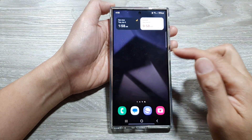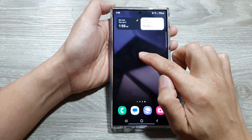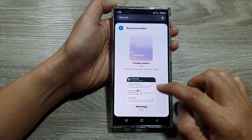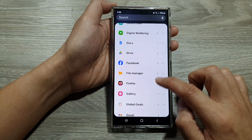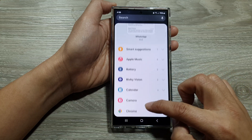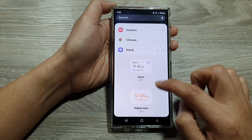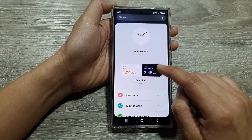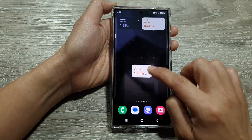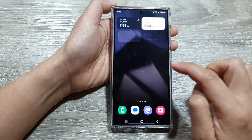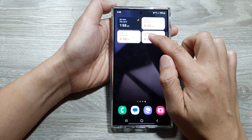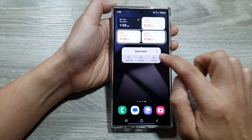Touch and hold, then tap on widgets and scroll down. Tap on clock, then touch and hold on the dual clock widget and drag it to your home screen. If you want to change the city, touch and hold on the widget, then tap on settings.